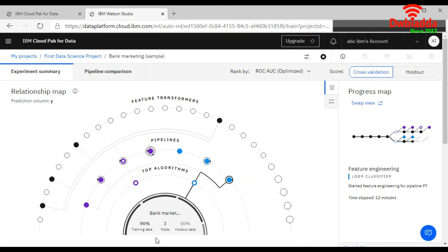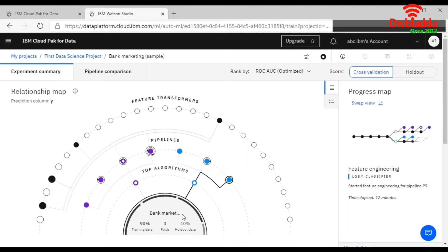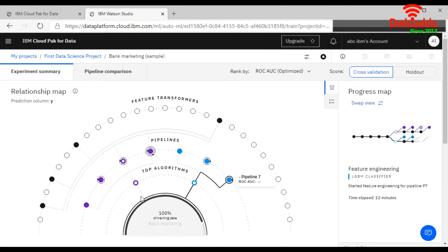This is your training data set: 90 percent, three folds, and then 10 percent holdout data. Holdout data means your new data, because it divided your data set into two parts. One is your training data, another is your holdout for your testing.